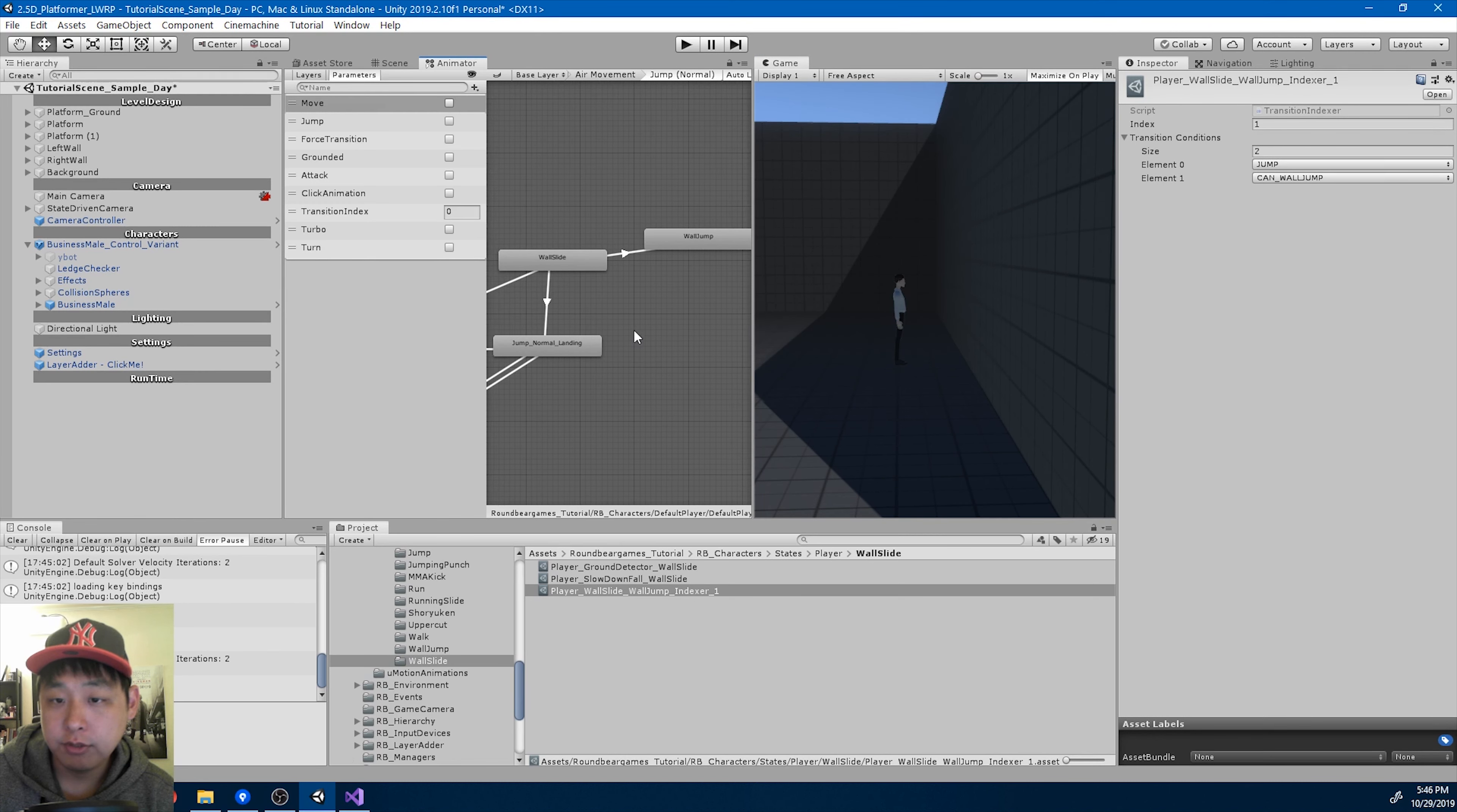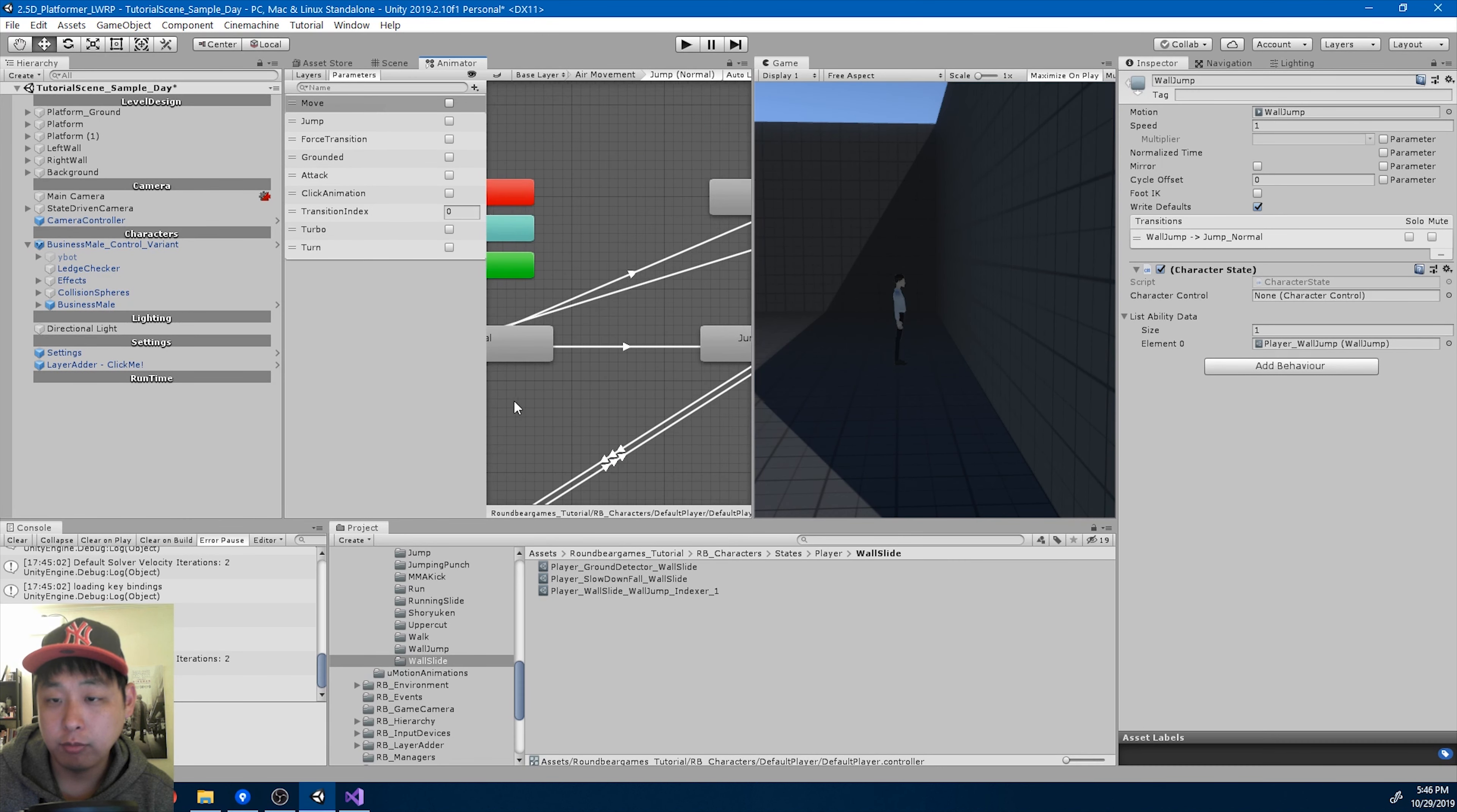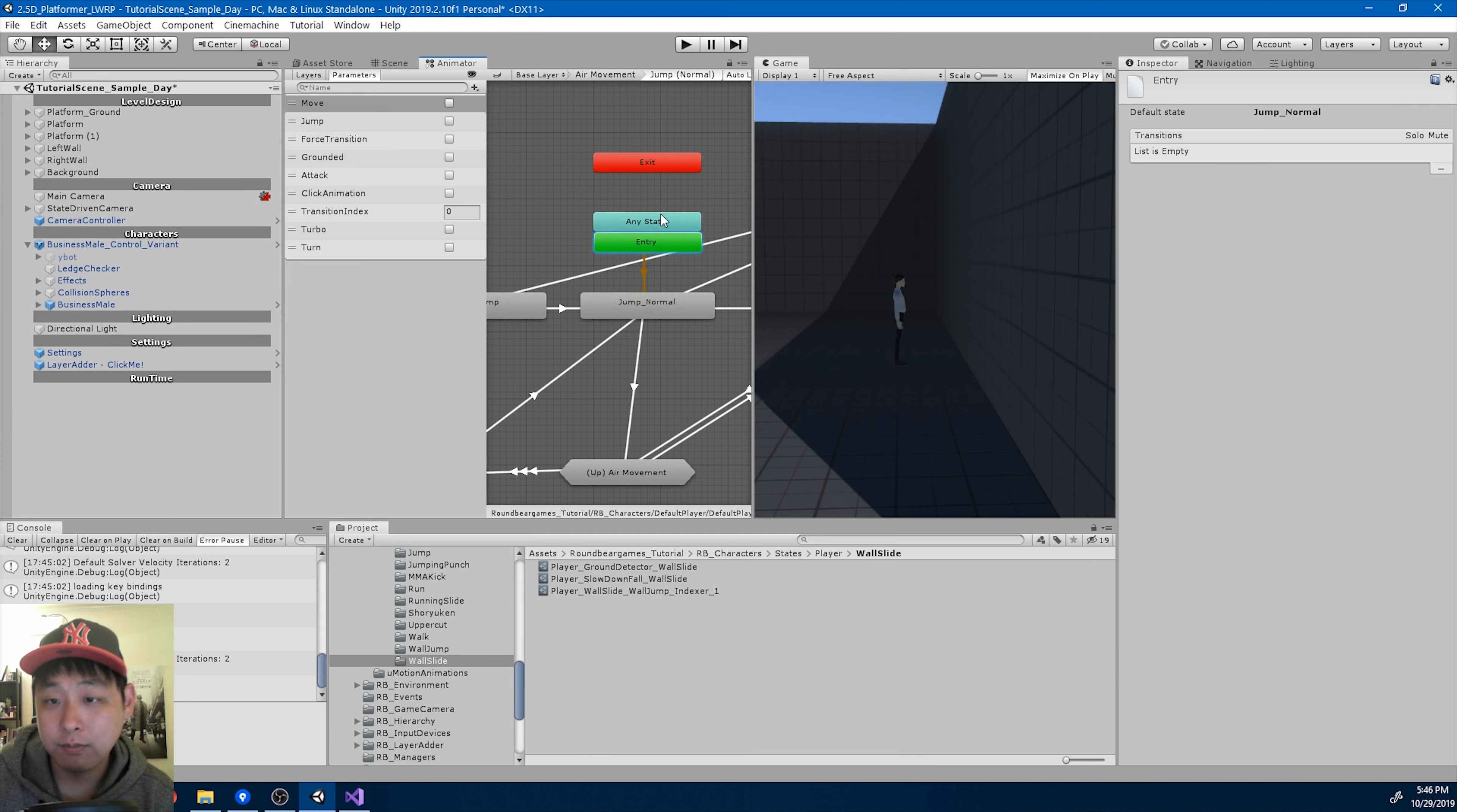And I'm just going to make a transition here from wall jump to jump normal, which is simply going to make the character jump because it's a jump normal state. It's just like a normal jump.